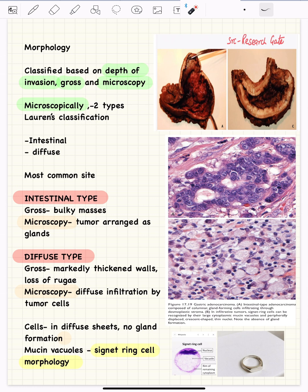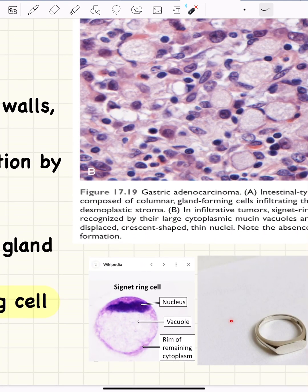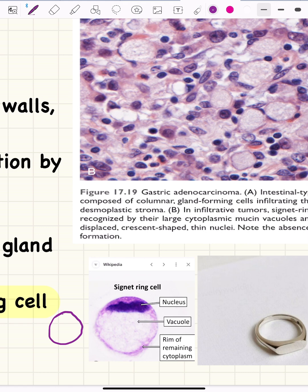The second is the diffuse type of gastric cancer. Because of the loss of E-cadherin, the tumor cells are arranged in discohesive sheets, and the individual tumor cells have a signet ring cell shape. There is mucin present inside the cell, and this mucin pushes the nucleus to the periphery, giving it the appearance of a signet ring cell.